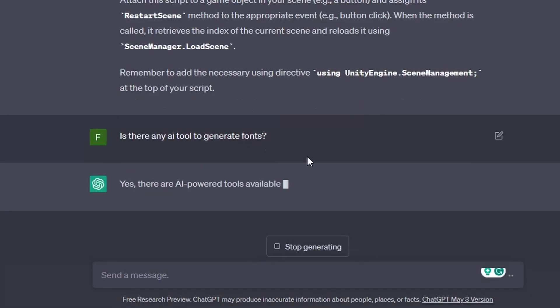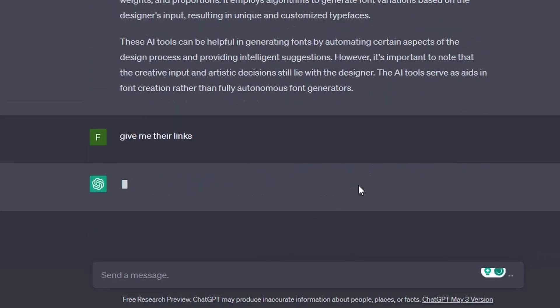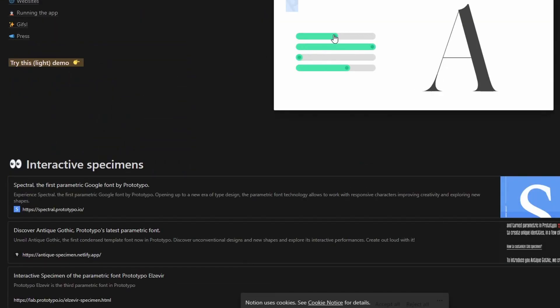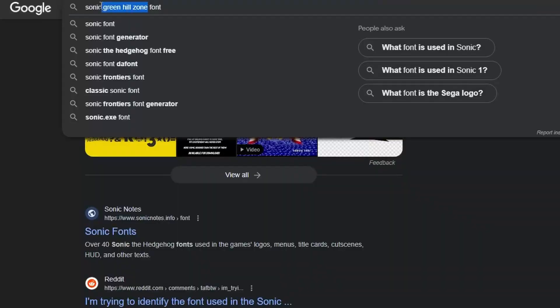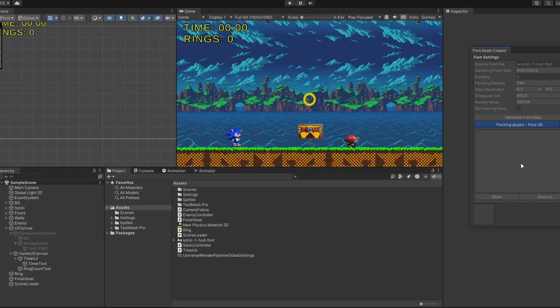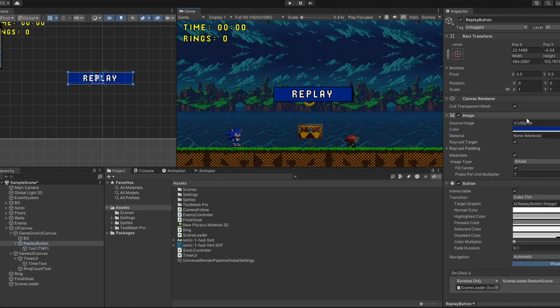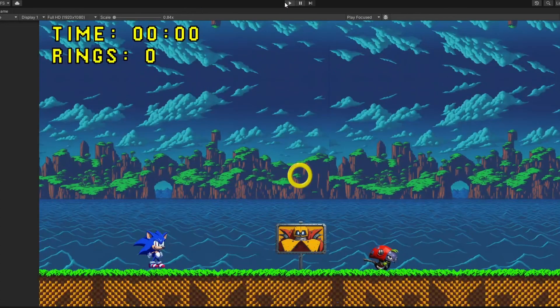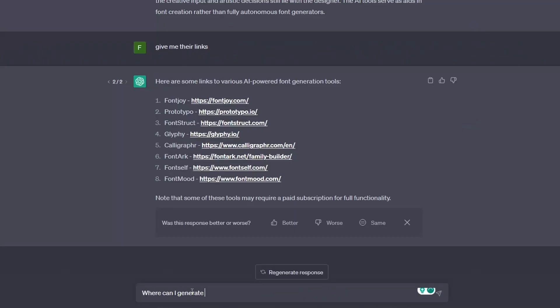Now it was time to add some fonts, but I couldn't find any AI-generated fonts that looked like Sonic's fonts. So I added Sonic's in-game UI fonts, and our game actually looks like a Sonic game now.